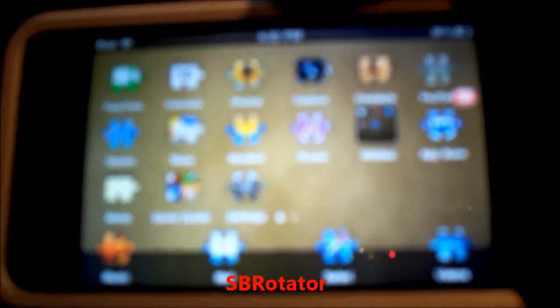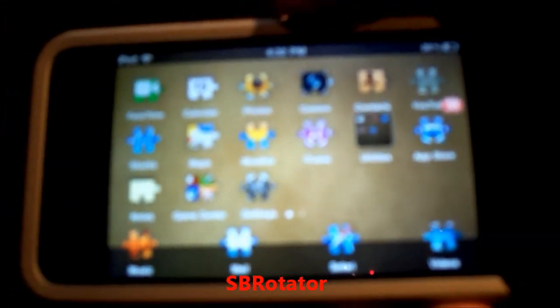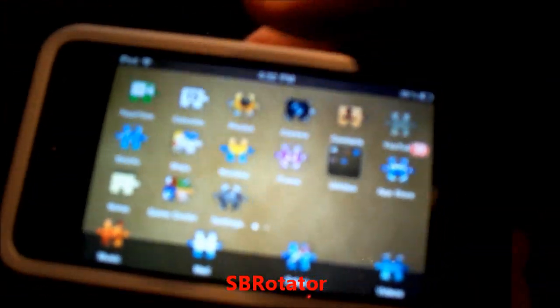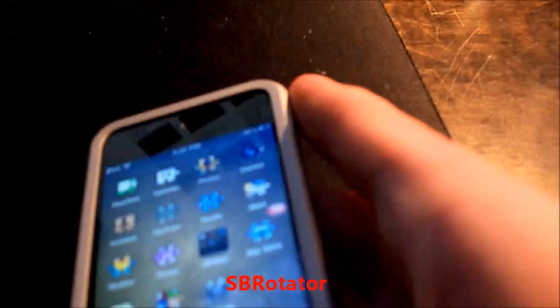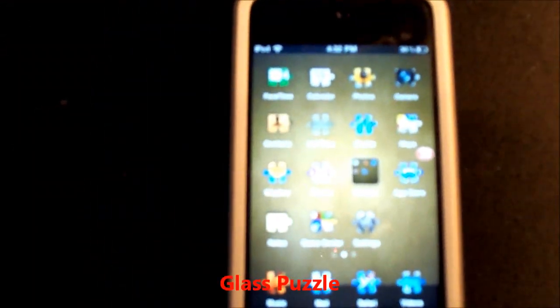Now what you're seeing is called SB Rotator, and that means you can change the orientation of the main springboard, like an iPad.